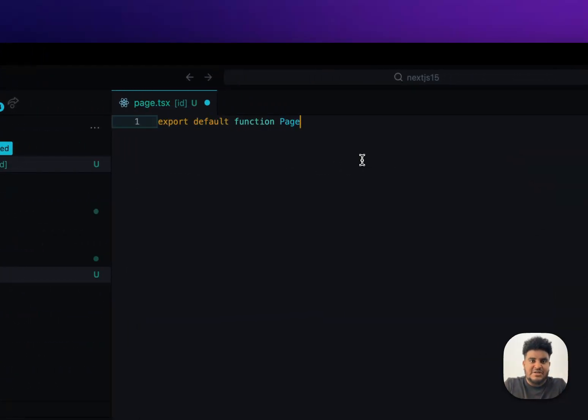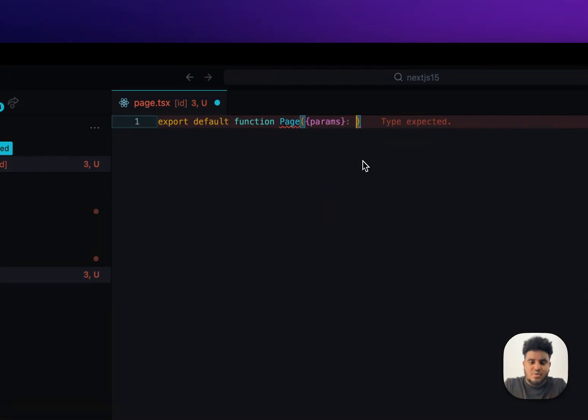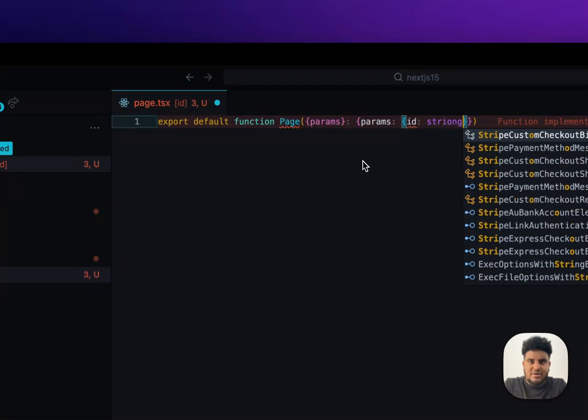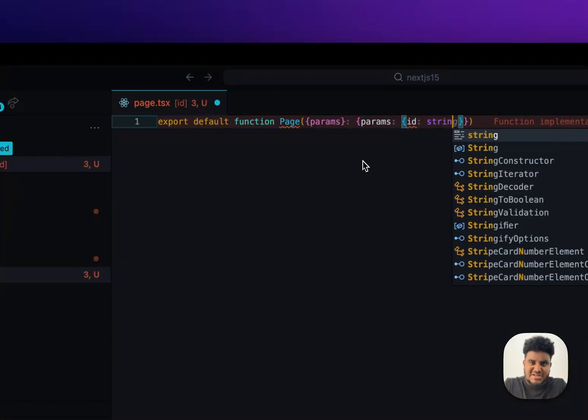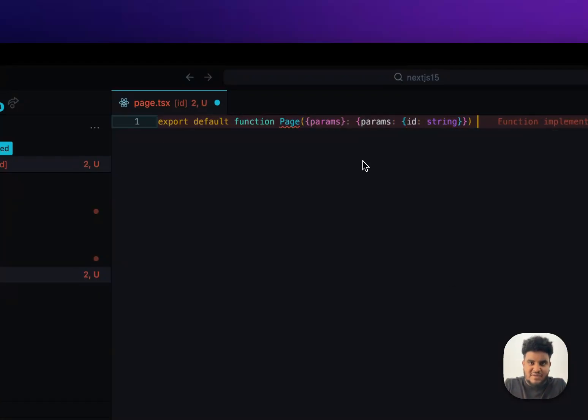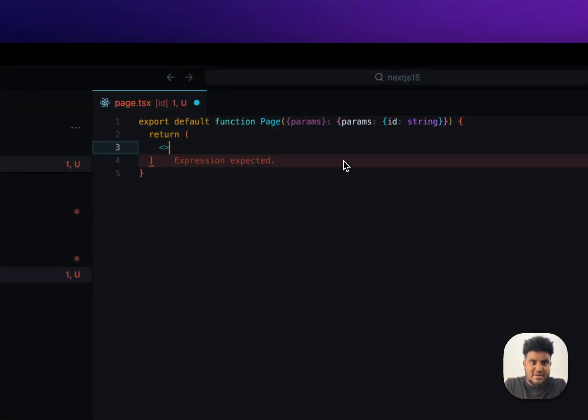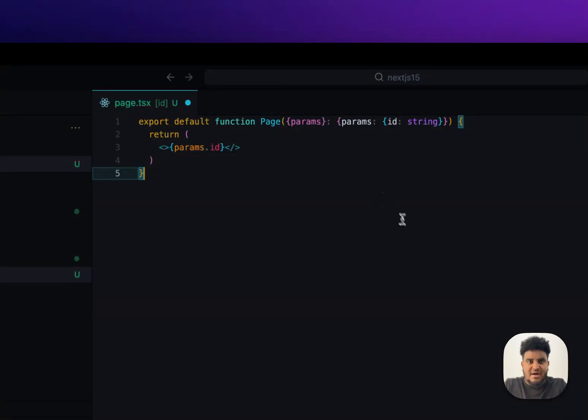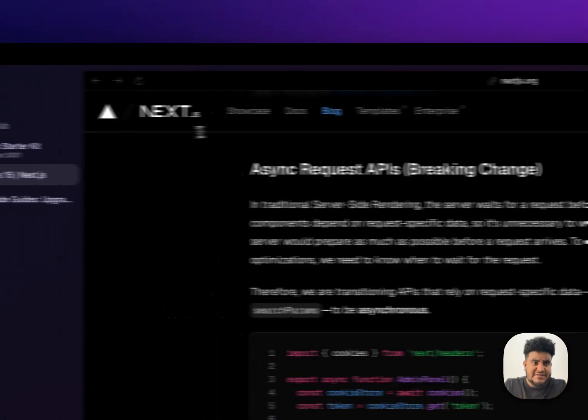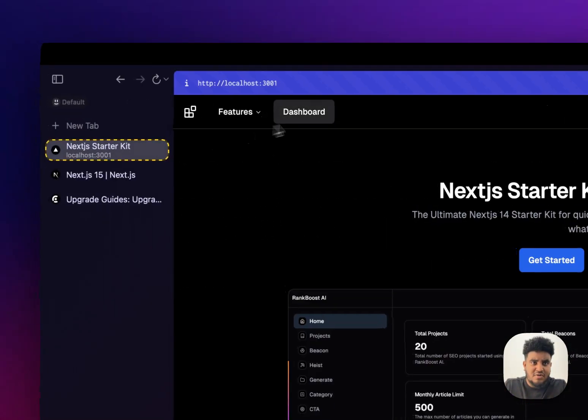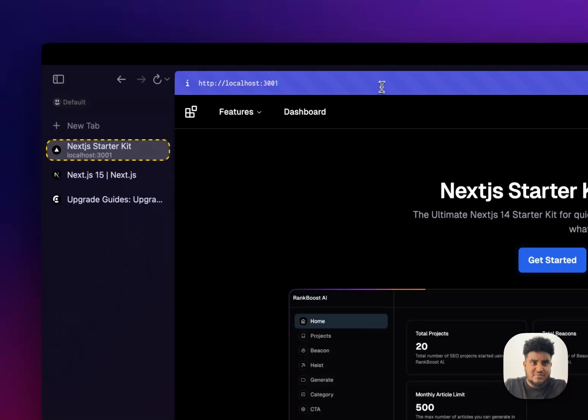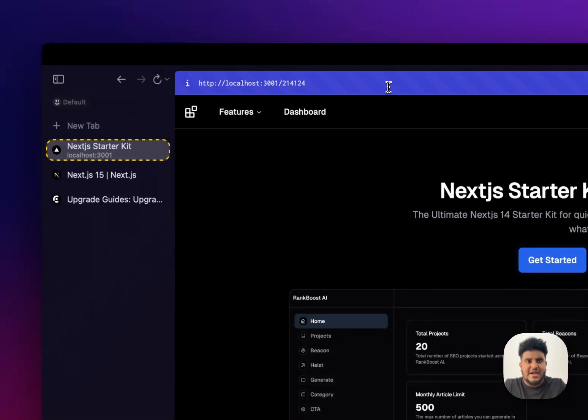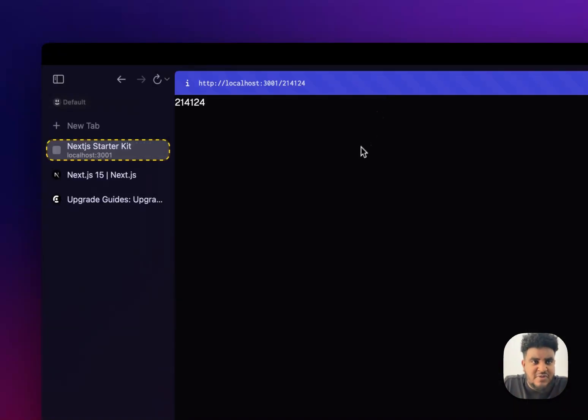We're going to export default function page. We're going to pass the params. We're just going to do params and the type should be ID string. Real developers just use any type whenever they don't know what the type is. But that's just my opinion. And we can do params.id. Now, this should work, right? Let's see if we go to localhost 3000, my starter kit, and we do slash some random number.